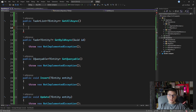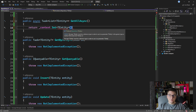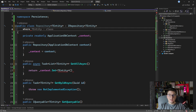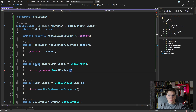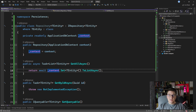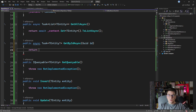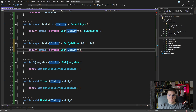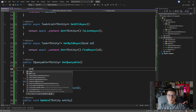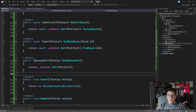For GetAllAsync, let's make it asynchronous — you say context, grab the DbSet of your TEntity, and call ToListAsync, awaiting the call. Note there's a constraint that TEntity has to be a reference type, so we need to add a class constraint to avoid a compile error. For GetByIdAsync, we make it asynchronous and say return await context.Set of the entity, calling FindAsync and passing in the primary key. For GetQueryable, this is super simple — you just return the actual DbSet, which is itself an IQueryable.